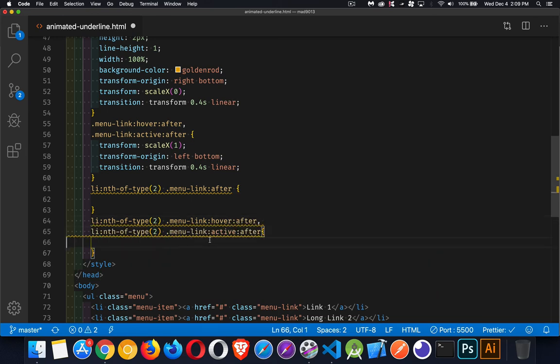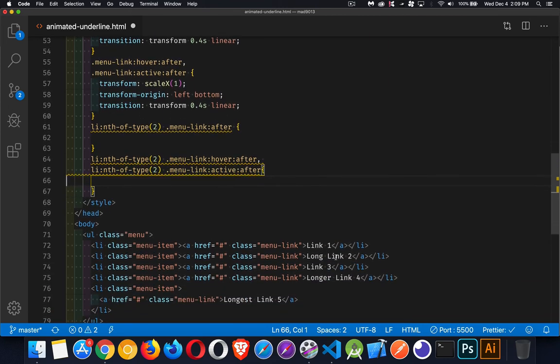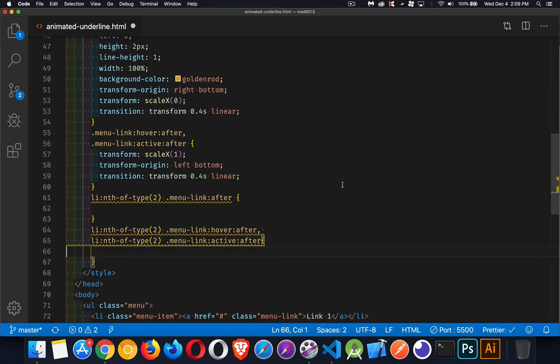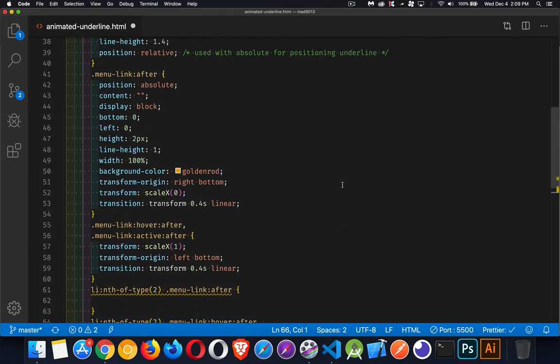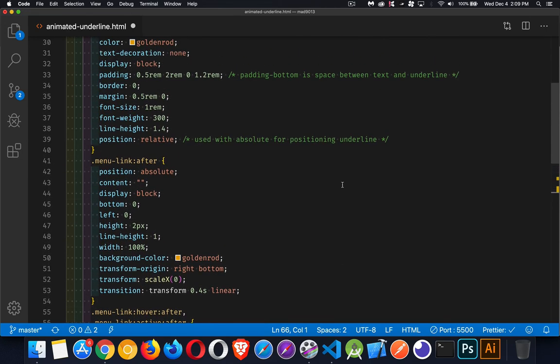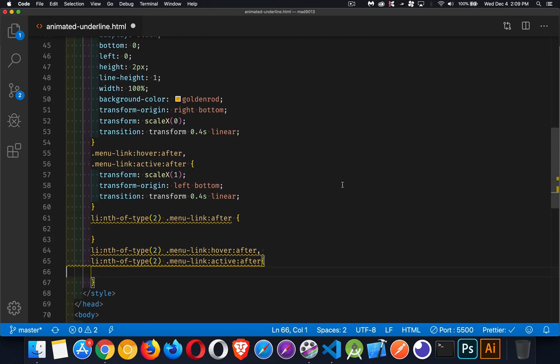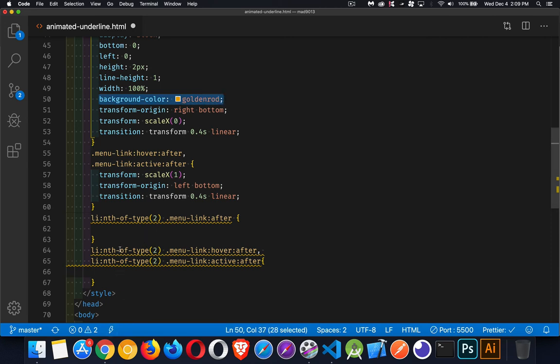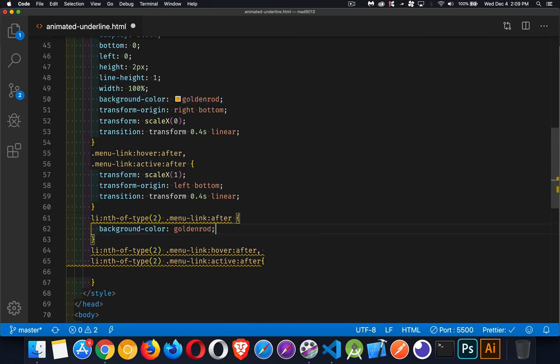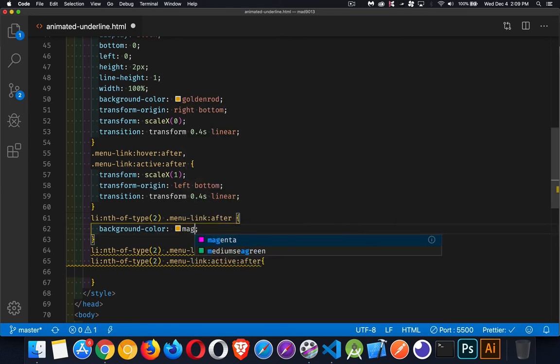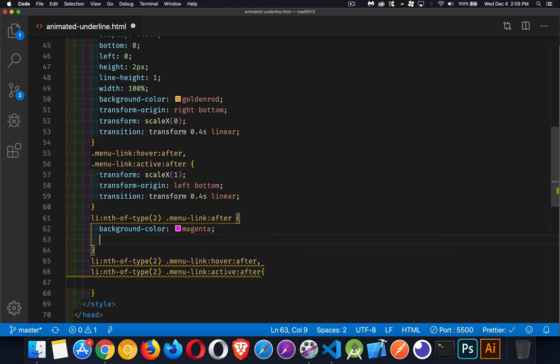So now I'm targeting this second one. I'm going to make it different than all the other ones. And I'm just going to change a couple of properties. I'm going to change my background color. So by default, instead of goldenrod, let's go with magenta.